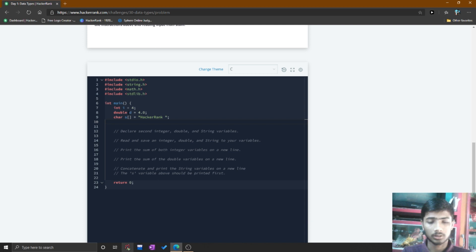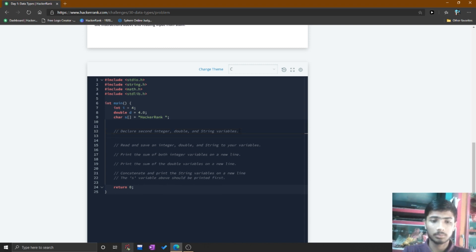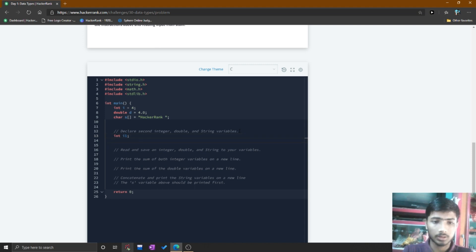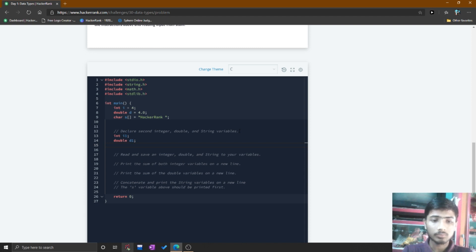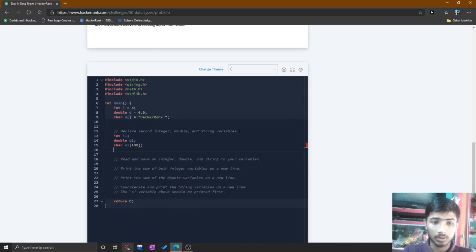You need to declare another integer, double, and string type variable. So you simply type int and name it i1, then declare the double type variable and name it d1, then the character array — I name it s1 with a size of 100.